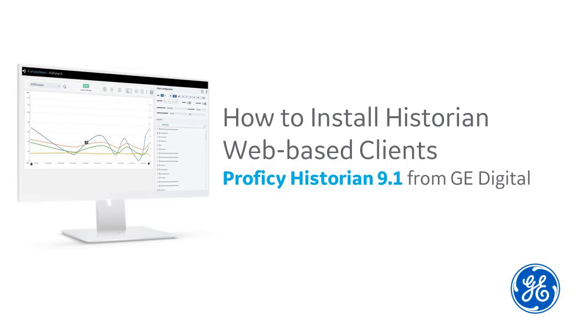Install the Historian server. Ready to install Historian web-based clients? Hi, I'm Kathleen. I'm a tech writer here at GE Digital, and I'm going to walk you through the installation process.